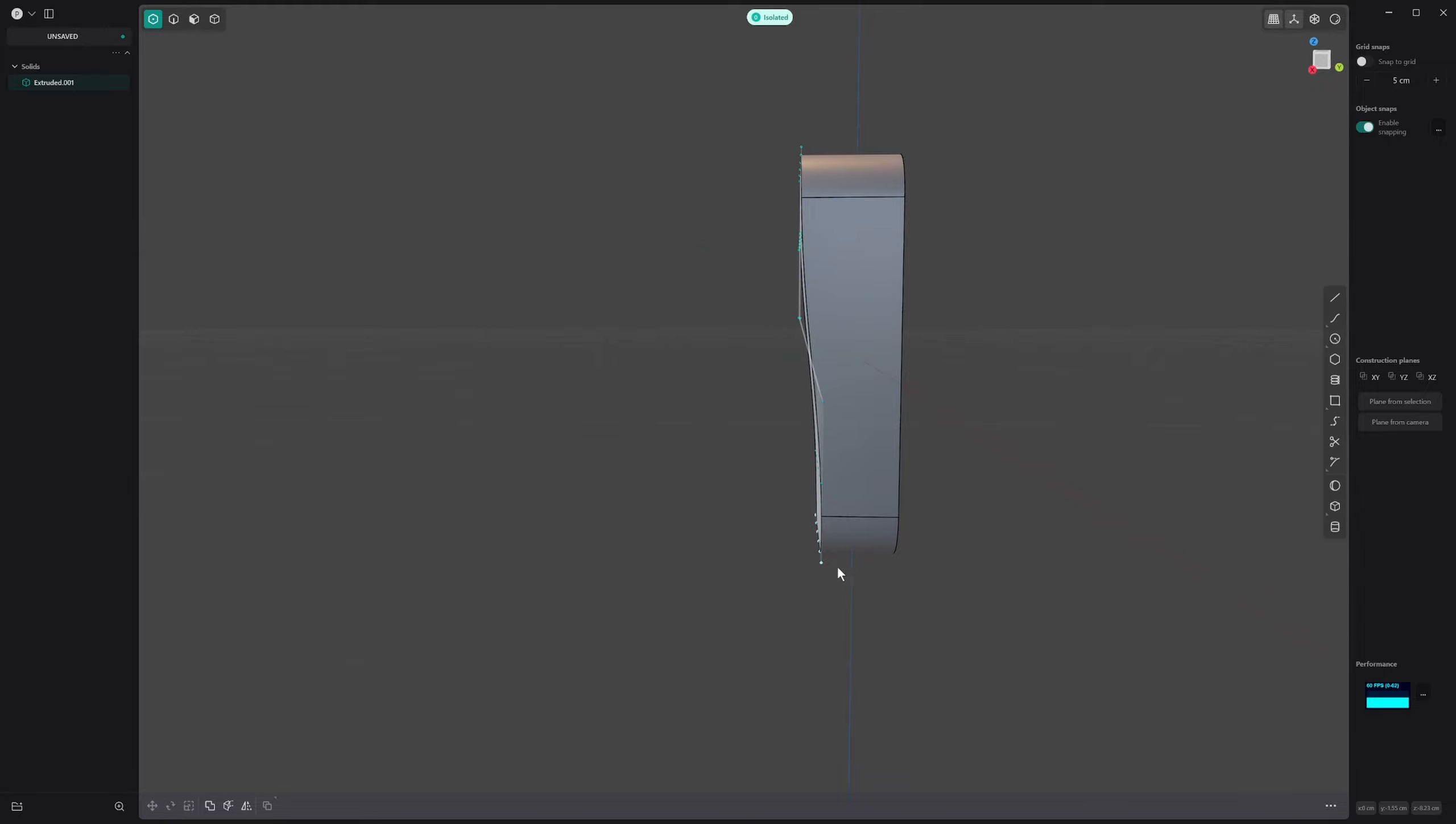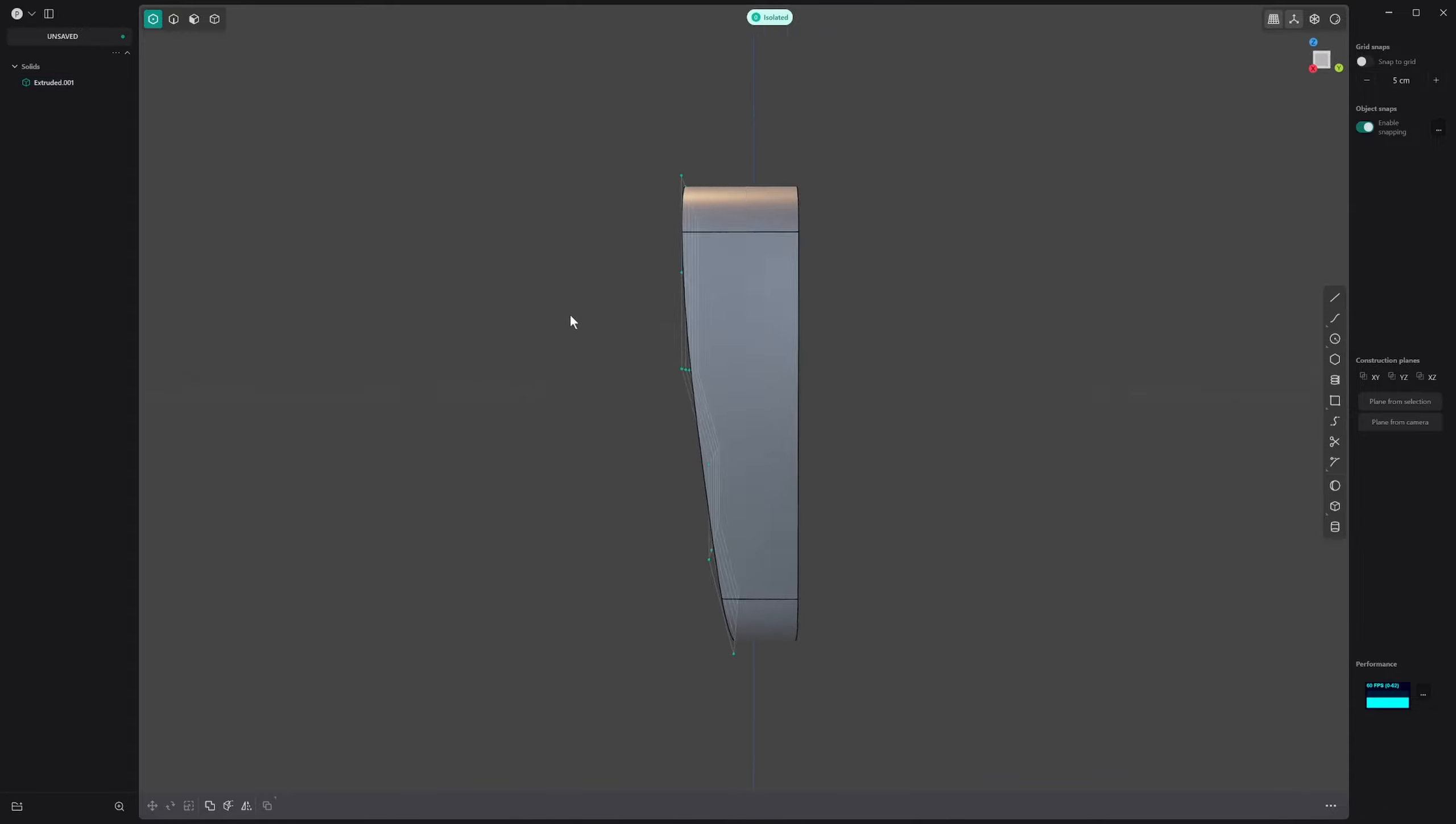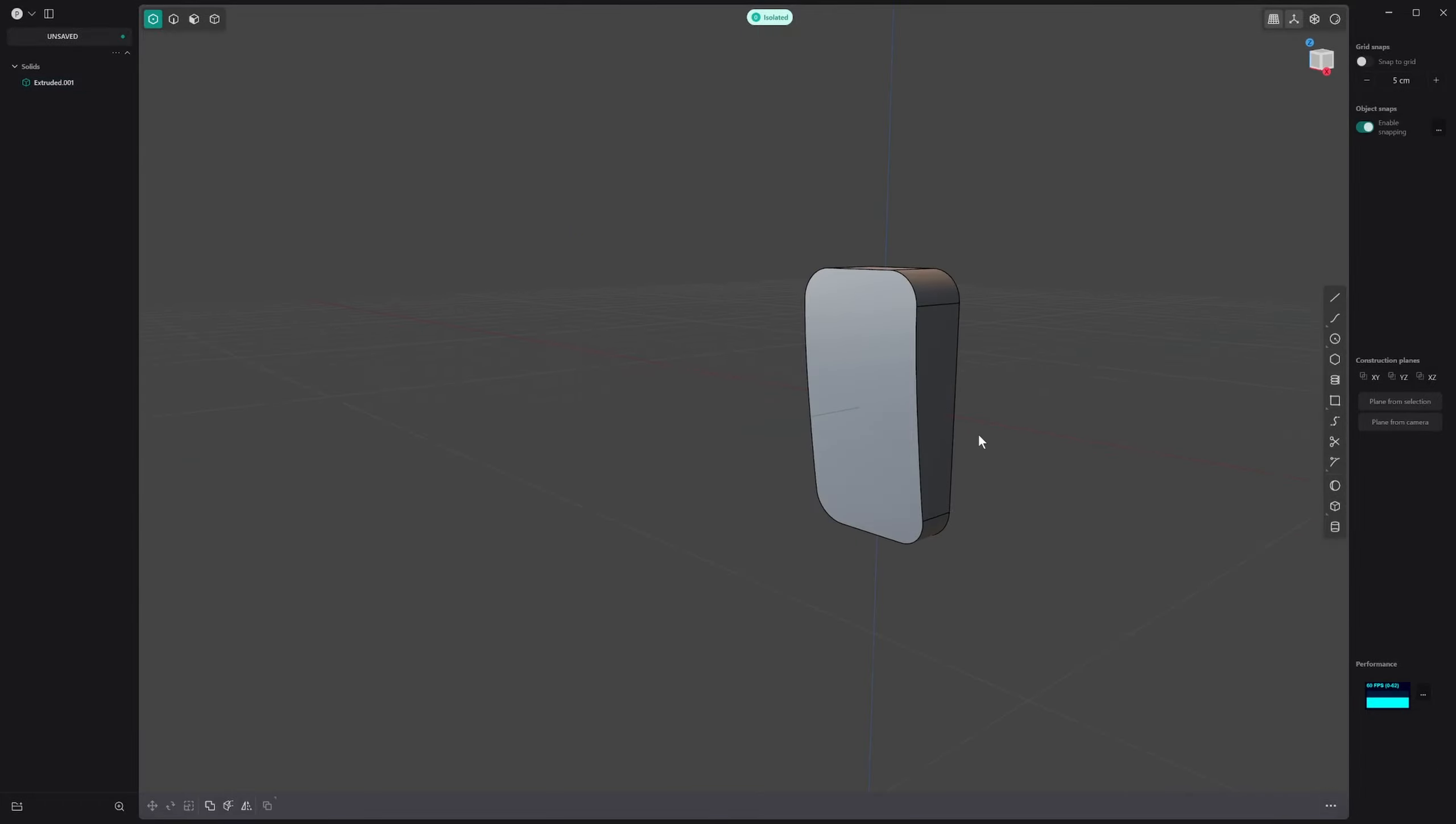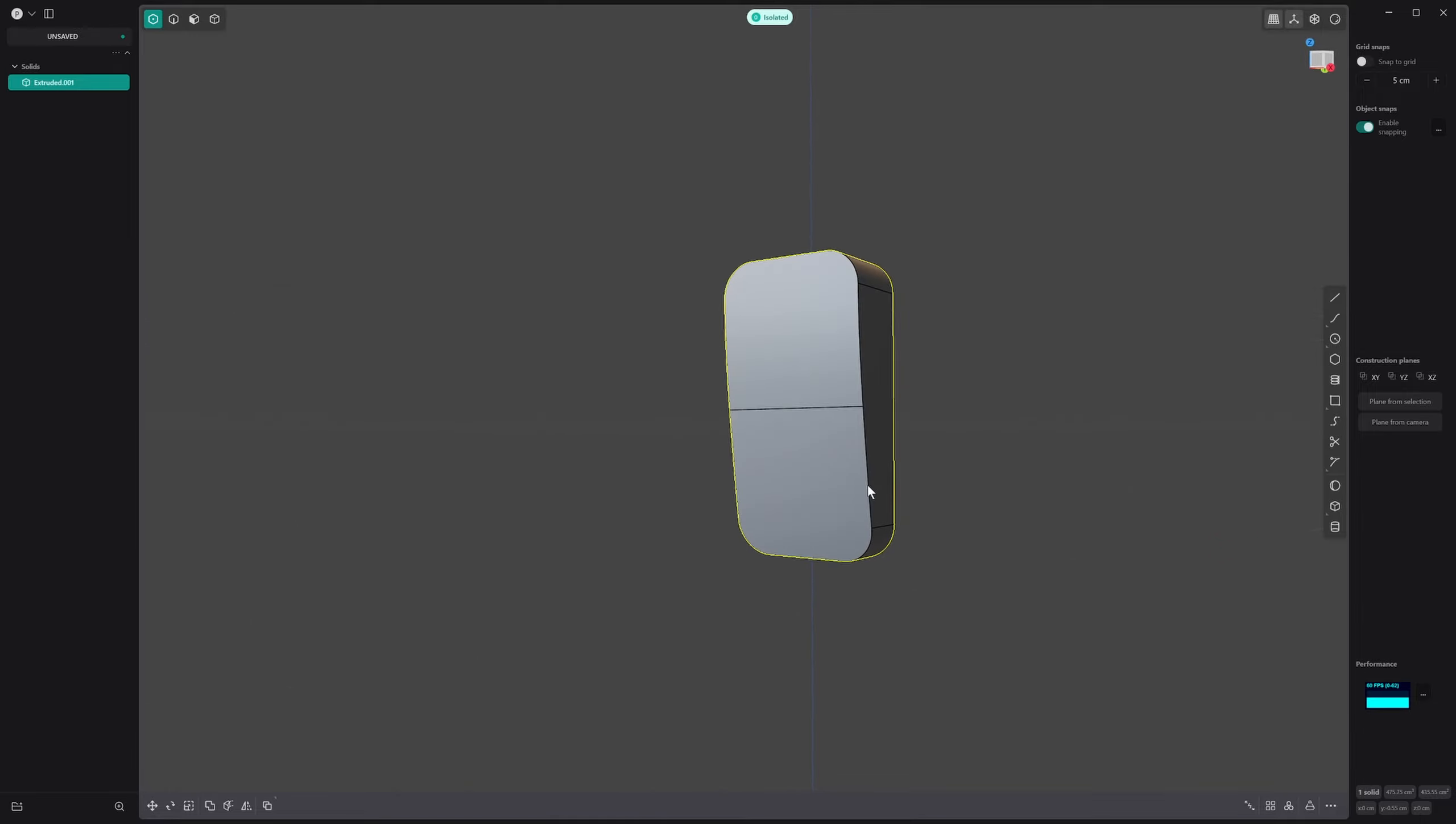We're going to select these bottom ones and bring them backward to give this a little bit of curvature. Now we can press F and type in toggle. I've got toggle points set to Z. You can right click and change shortcuts. I'm going to toggle those points off so now we've got a little bit of shape. I'm going to isoparam this across, and now we're starting to get a shape here.